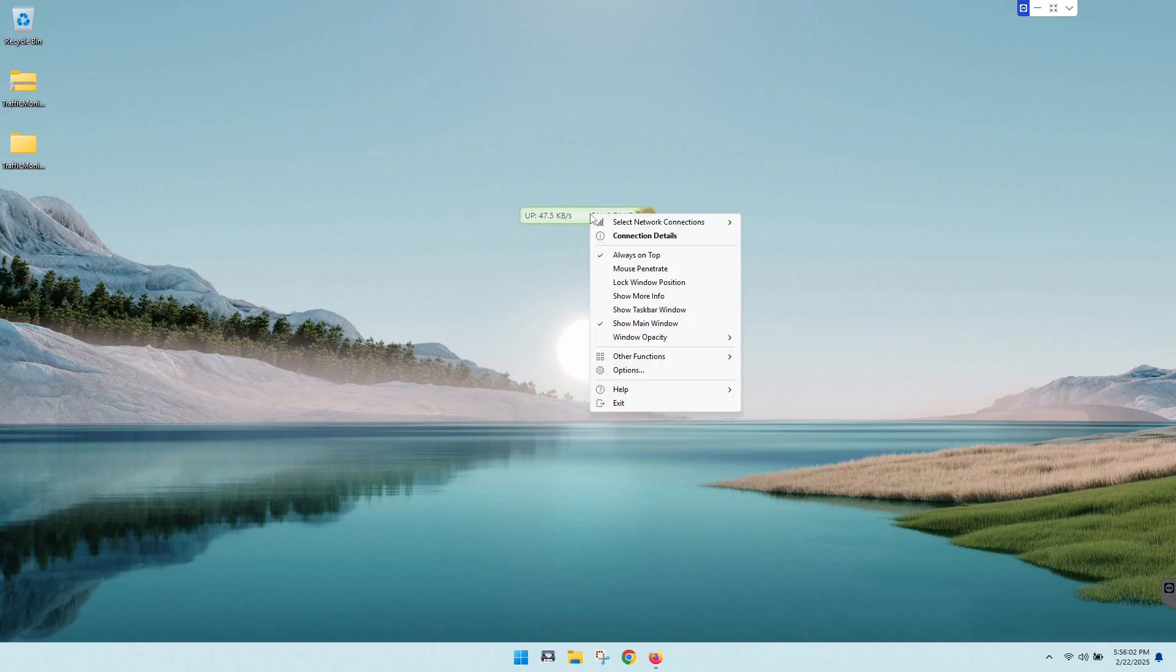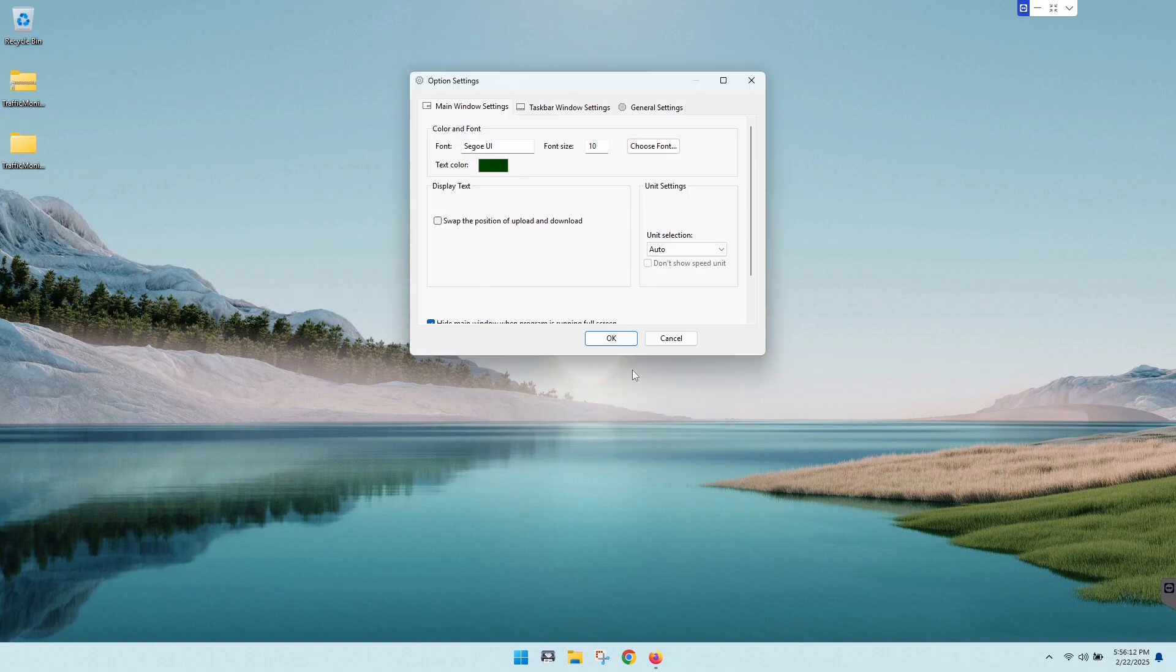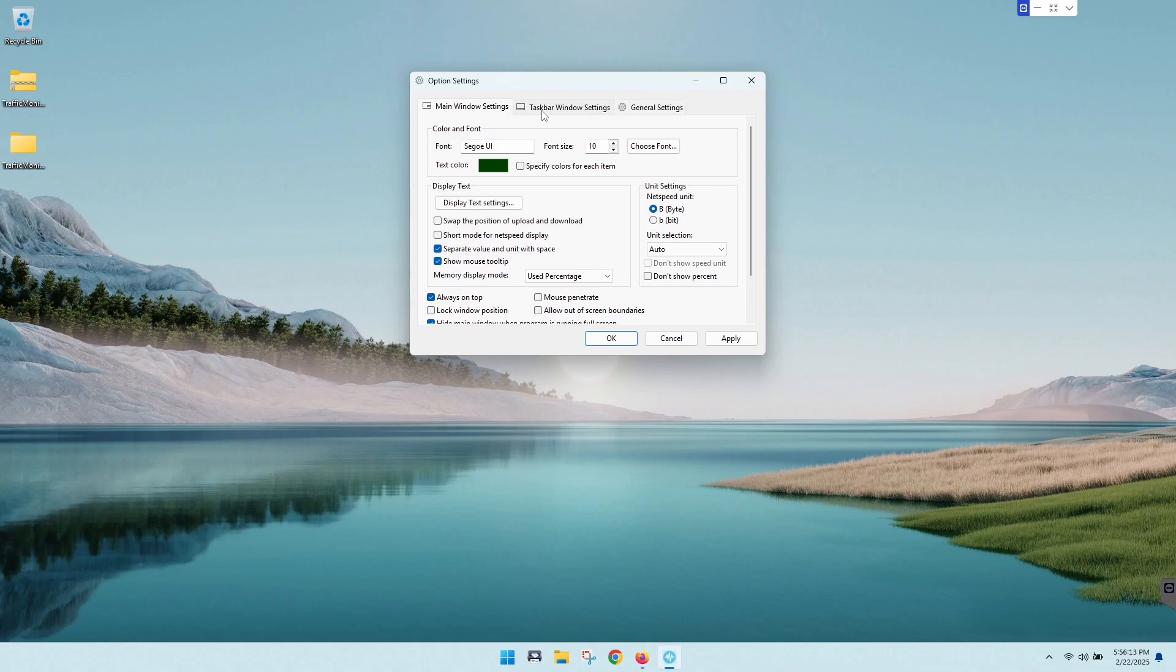So anyway guys, this is the actual application itself. If we right-click on this, there's a lot of options here that you can go into, and I'm not going to show you absolutely everything today, but we're going to go into options down here and I'll go through some of the basics.